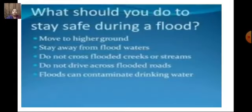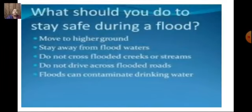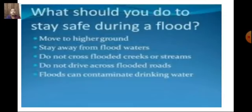To stay safe during a flood: move to higher ground, stay away from flood waters, do not cross flooded creeks or streams, and do not drive across flooded roads. Flood can contaminate drinking water, so water should be boiled before drinking, and doctors are also appointed in case of emergencies like snake bites.